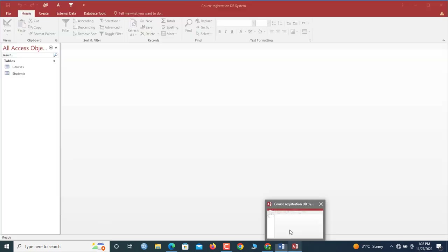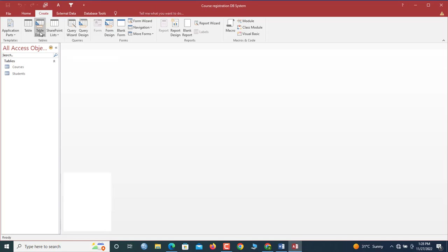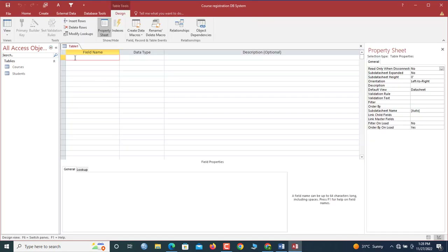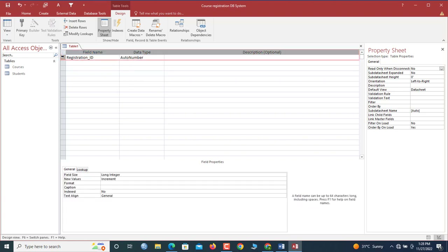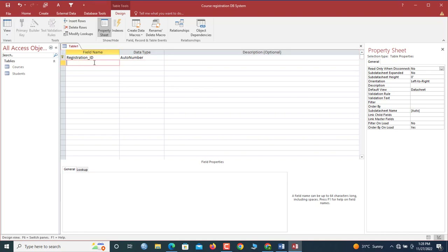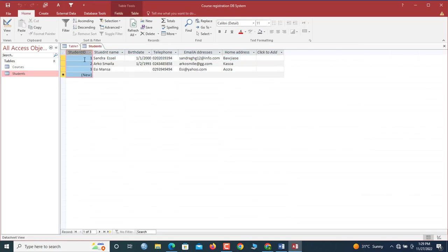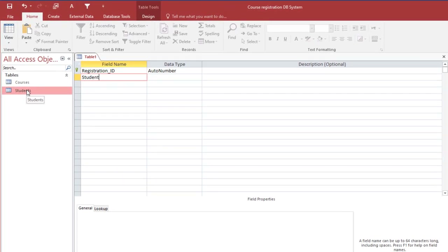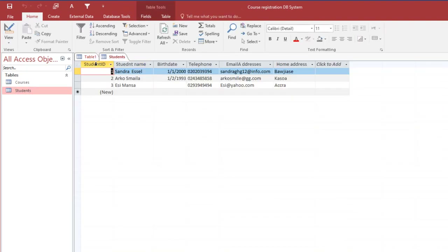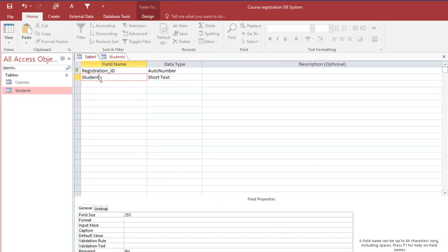Now we create the Course Registration table. Go to Create, Table Design. The first field is Registration ID as Auto Number — we make it the primary key. There has to be a relationship to the Students table, so we add Student ID as a foreign key. A foreign key is a primary key present in a different table to create a relationship. Since one student can register for many courses, this field is not required to be unique — so the data type is Number.